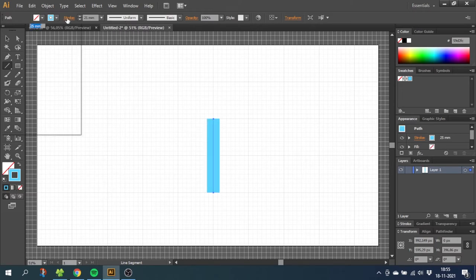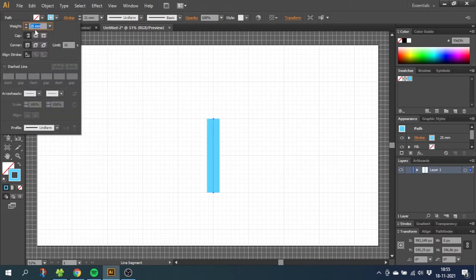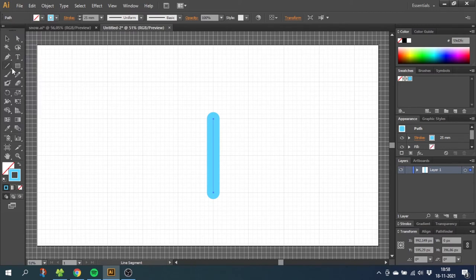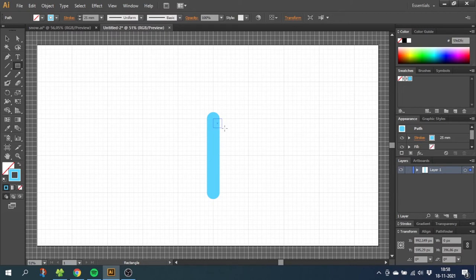Now go to the Rectangle tool and draw a square from the top of the line. Click and drag while holding down the Alt key and the Shift key and draw a square as you like it.